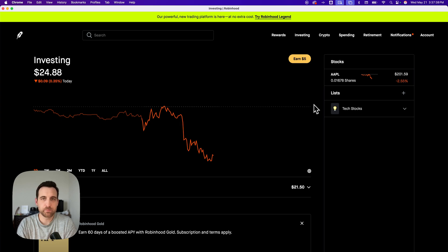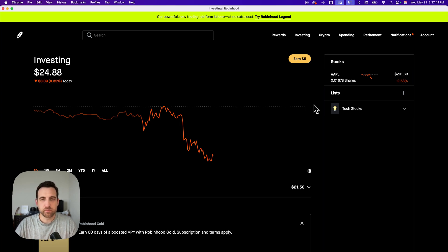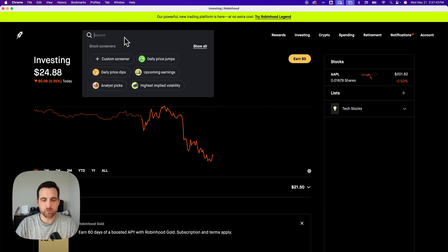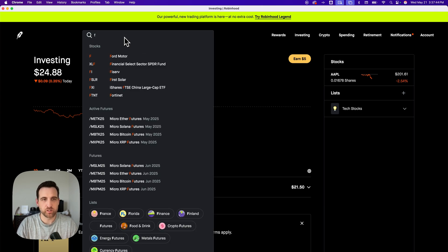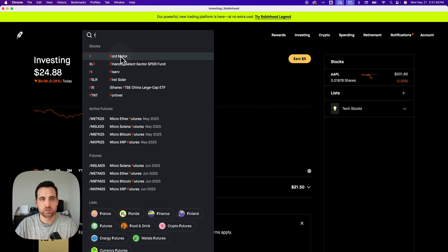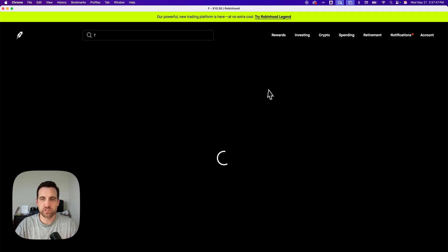Here's how to do a limit order on Robinhood. So let's say I want to do a limit order for maybe Ford. I'm going to go purchase Ford. I think the ticker is just F.